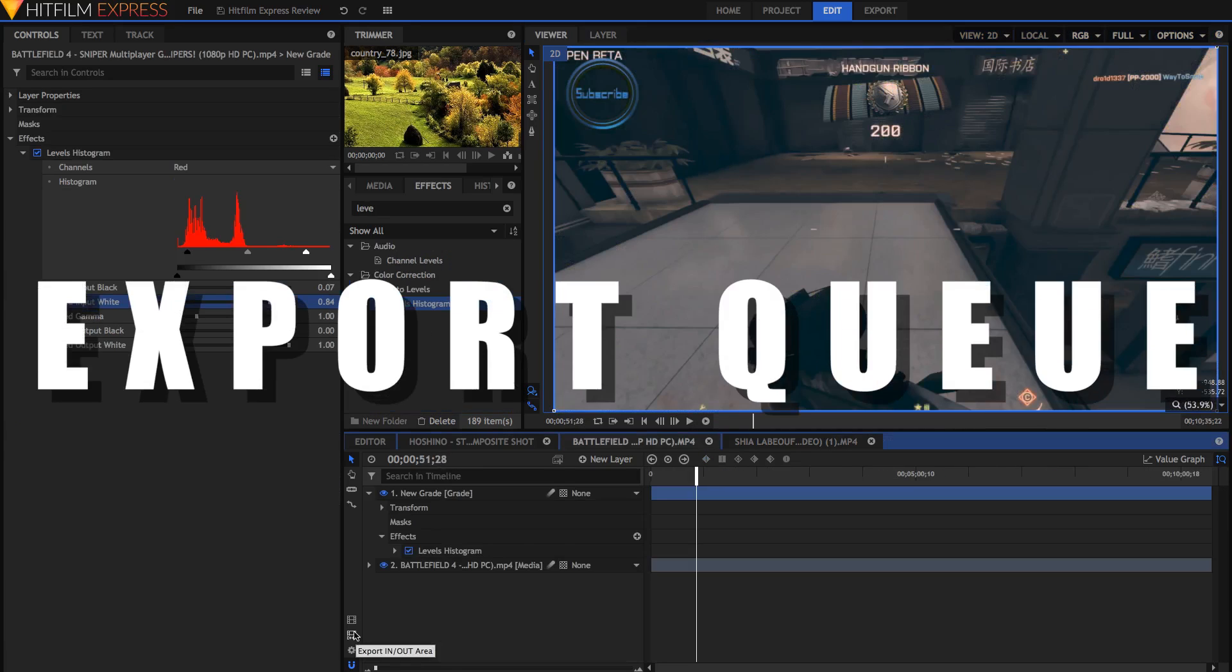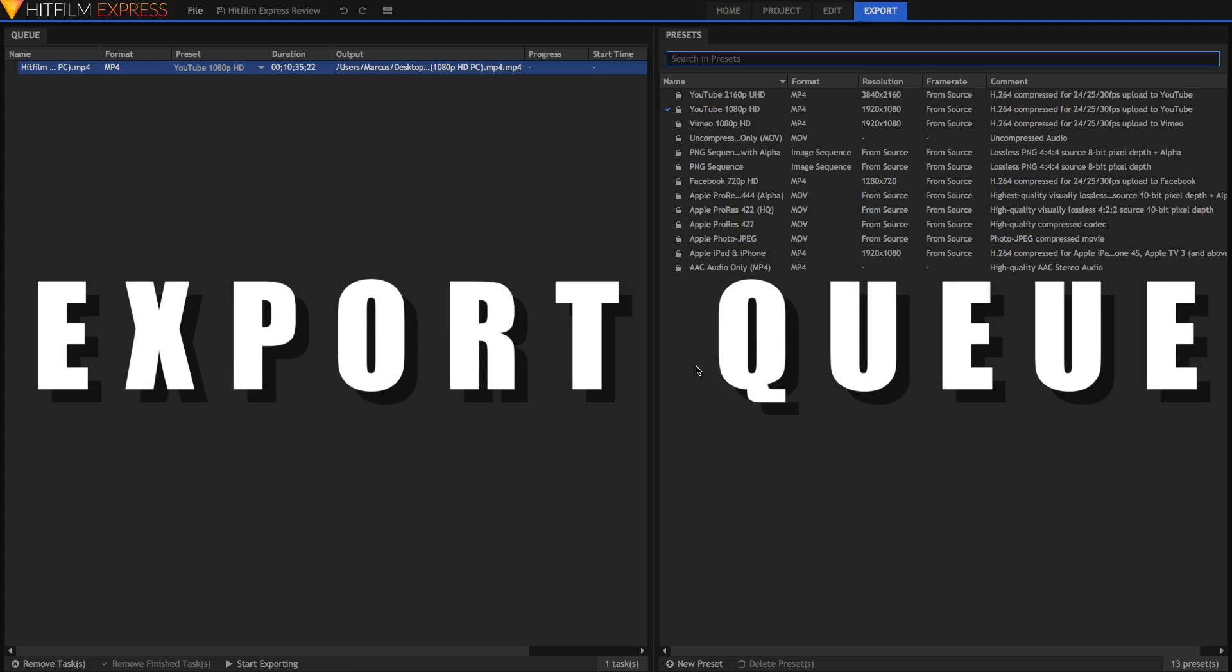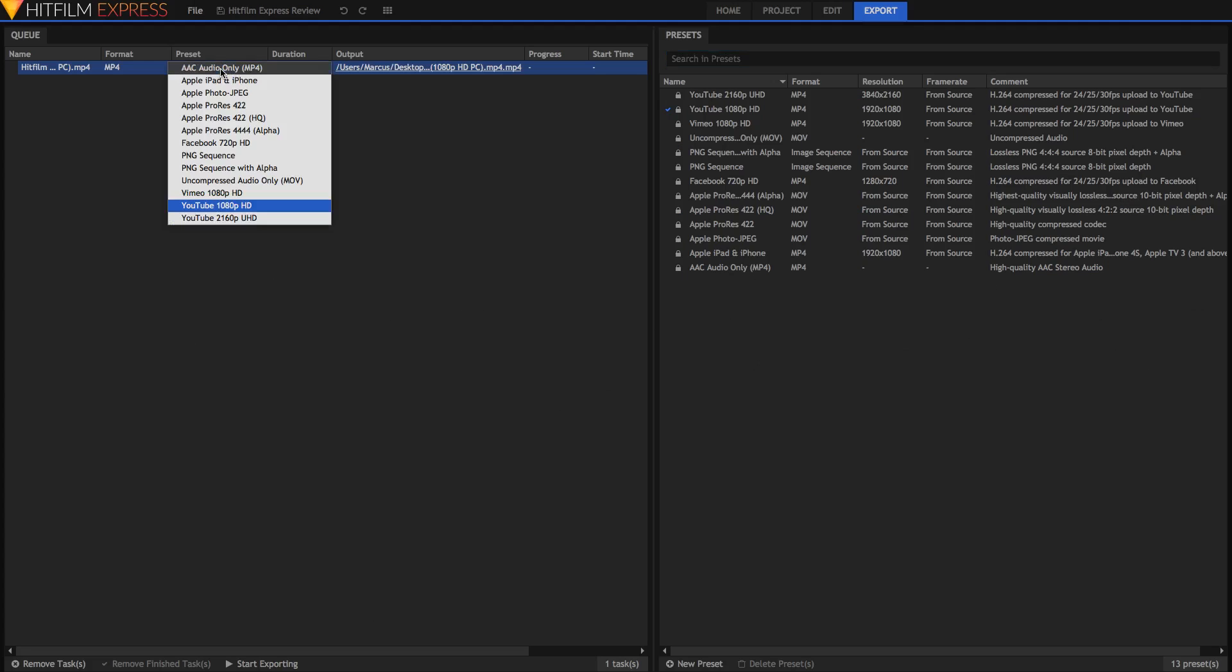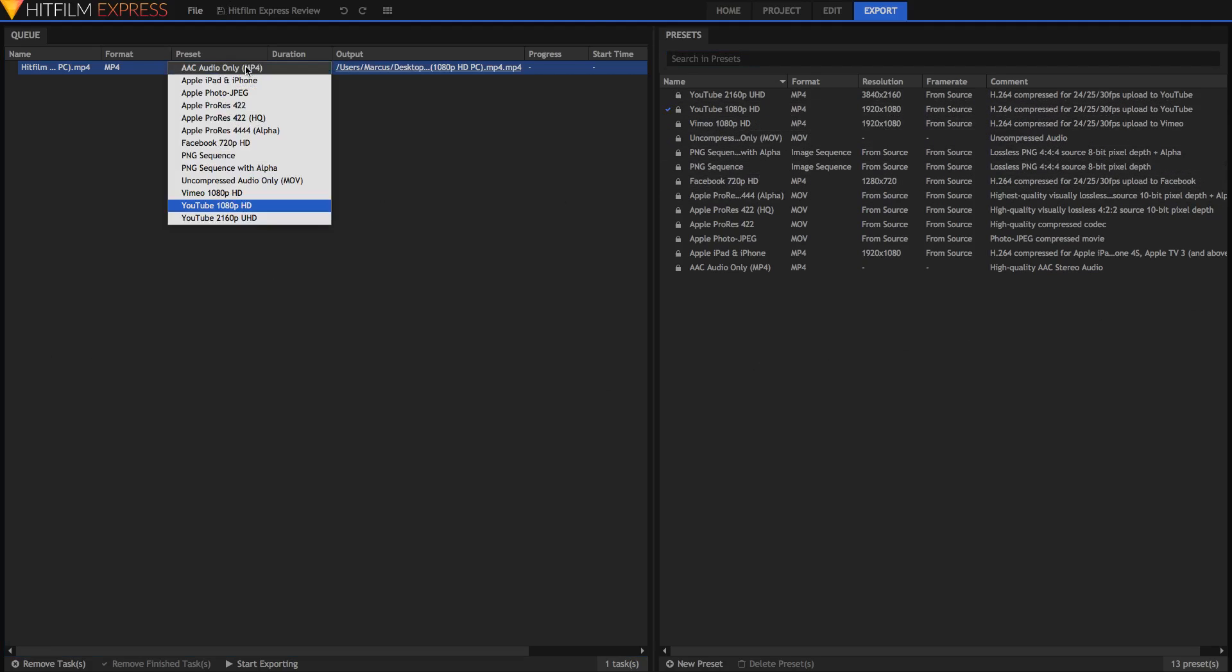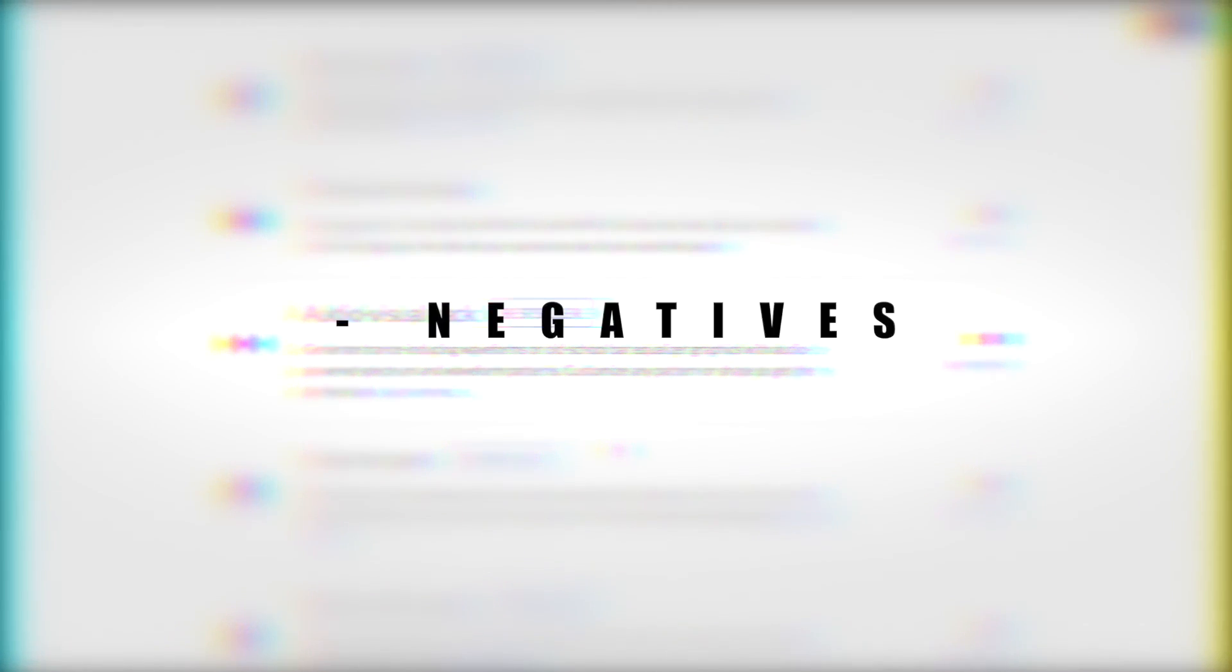Export Queue. HitFilm's Export Queue allows you to export multiple files one after another, and it persists between closing the application. Now that's a lot of good things about HitFilm because it is a really good application. HitFilm does come with its downsides too. Let's talk about some of the negative aspects of the software.